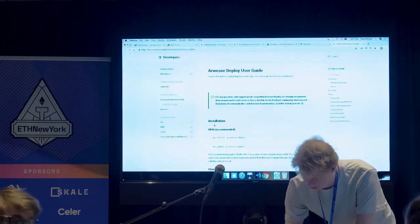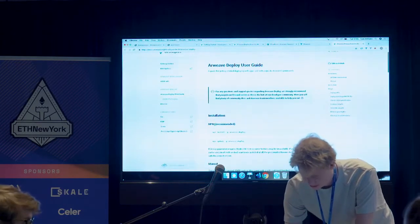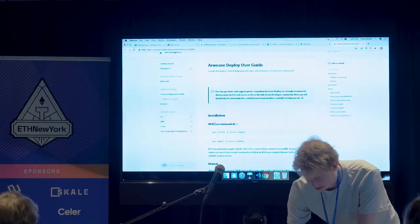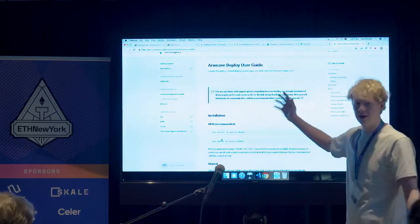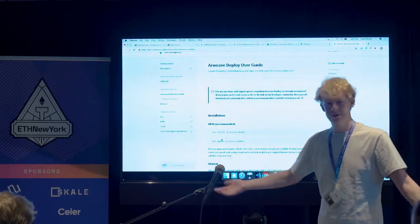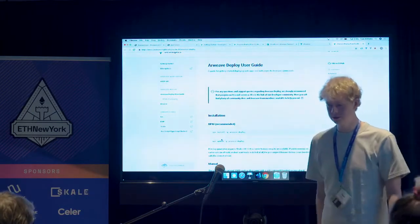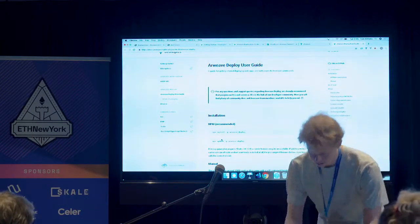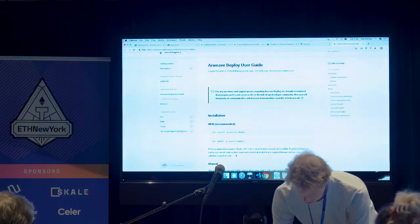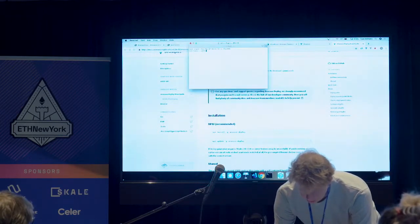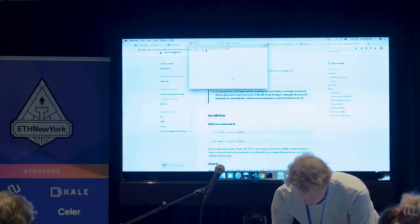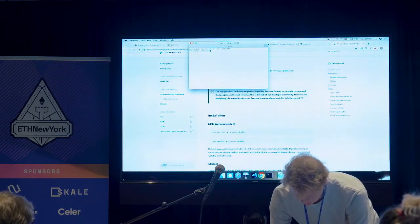Read the docs. So we go here, we literally just say npm install -g arweave-deploy, which is just a deployment tool, and then once we've got it installed, we can say let's make an HTML file.